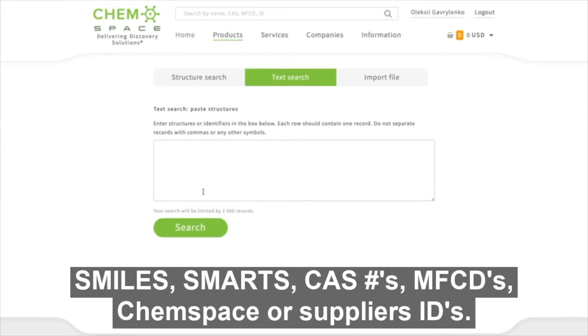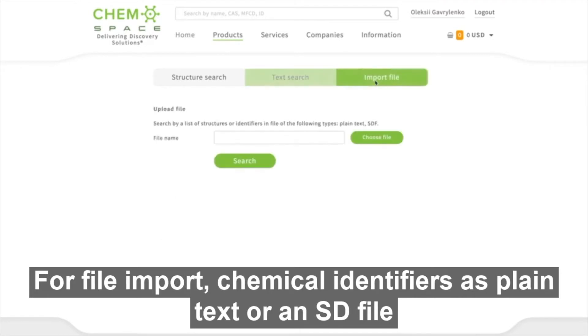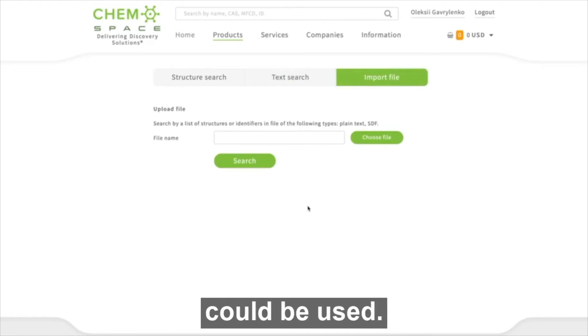Text search also supports CAS numbers, MFCDs, Chemspace or Suppliers IDs. For file inputs, chemical identifiers as plain text or SD file could be used.